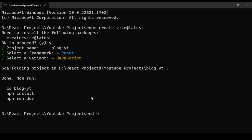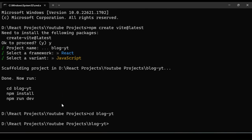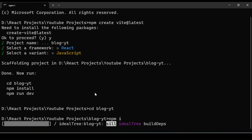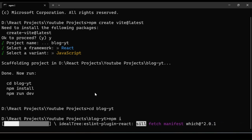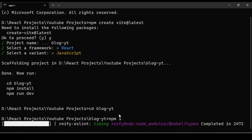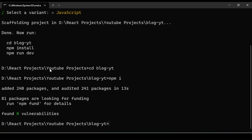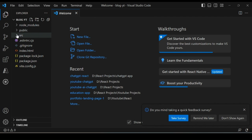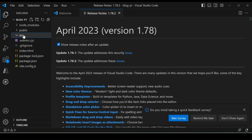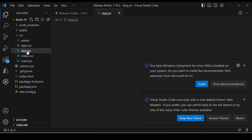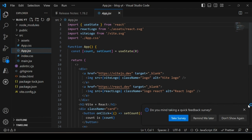Go back into the blog-yt folder — this is our project folder. Install the default dependencies by typing 'npm i'. Once all dependencies are installed, open the project by typing 'code .' and it will open VS Code. On the left-hand side you'll see node_modules, public, and source folders. The app.jsx is our starting point for the React application.